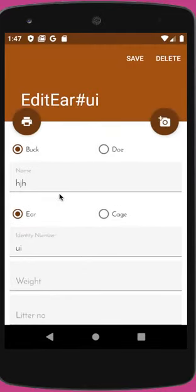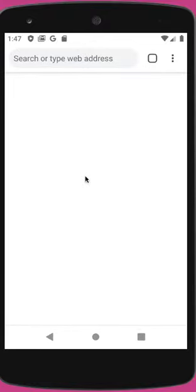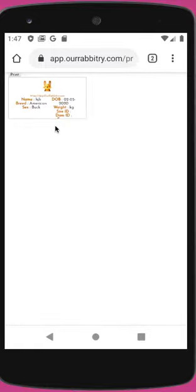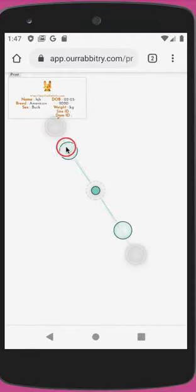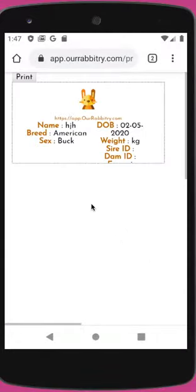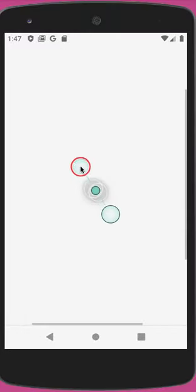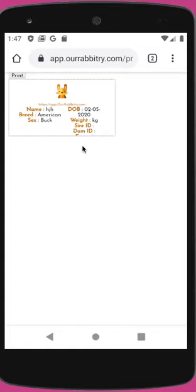There are many things you can print on the card. Click on this print button and it should open up a browser and load the card. Let's zoom in a little bit and see what's on the card.